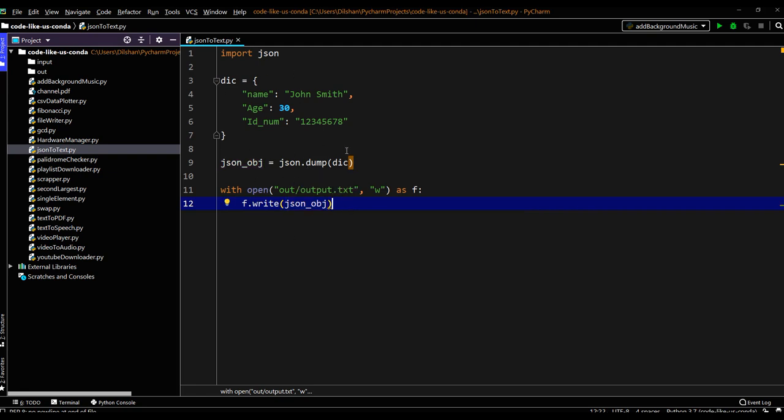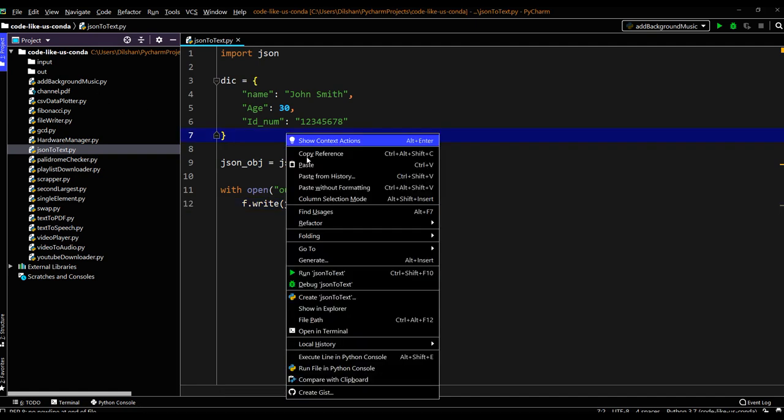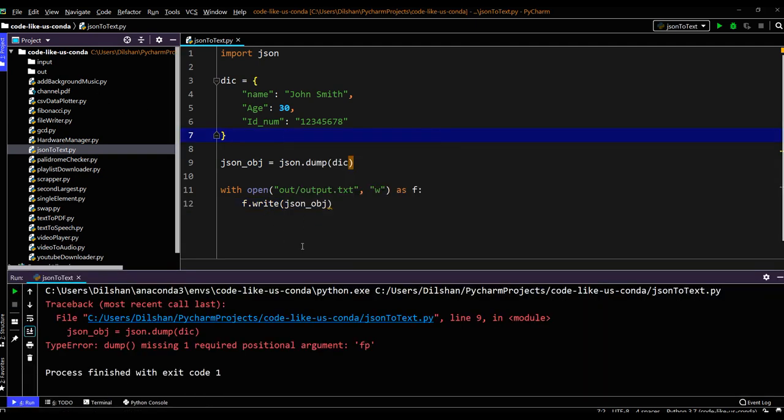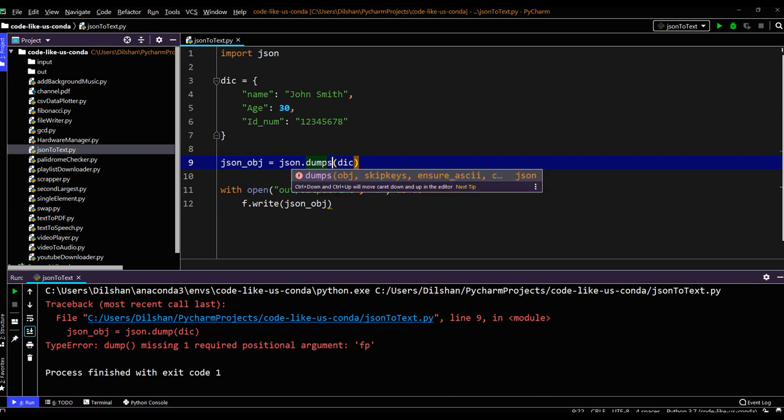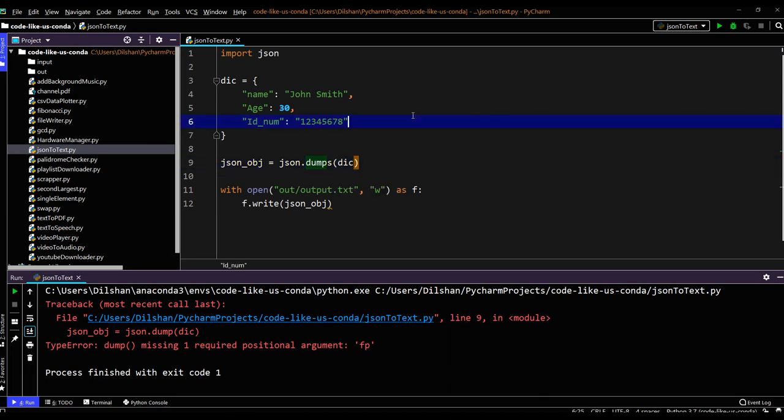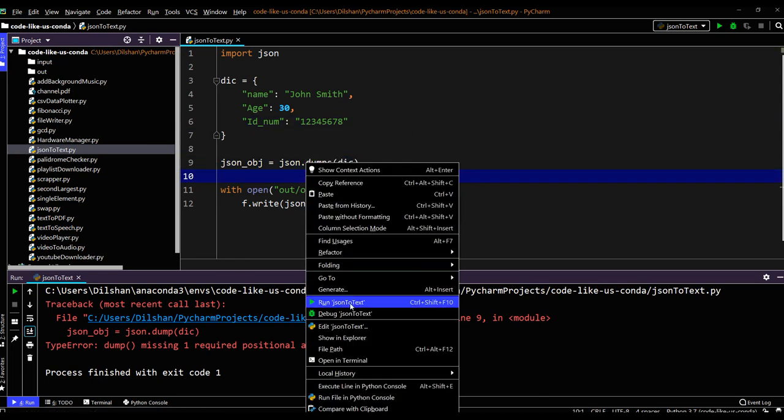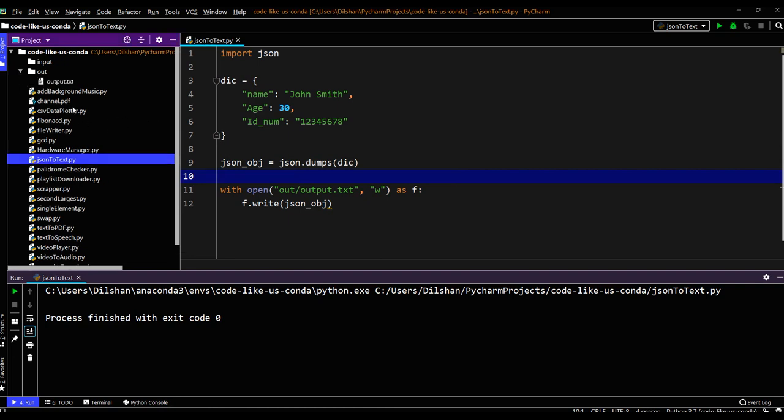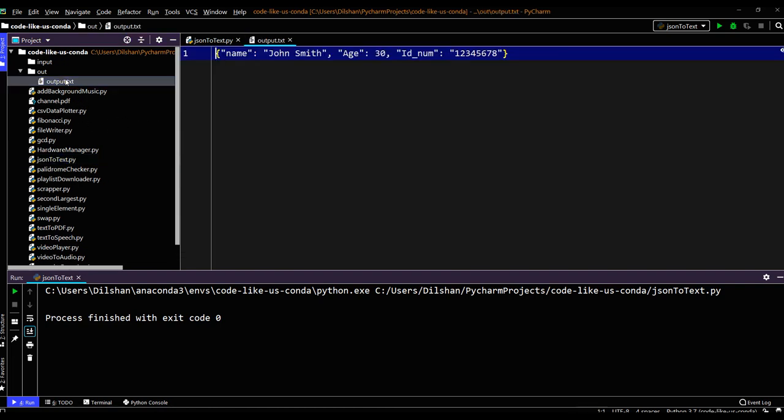Let's try to run this one whether it will successfully write into the text file. Sorry something wrong here. This one should be dumps. That's what it says. Yep. It ran successfully. The output file is created. So this is the JSON text version for the JSON data set.